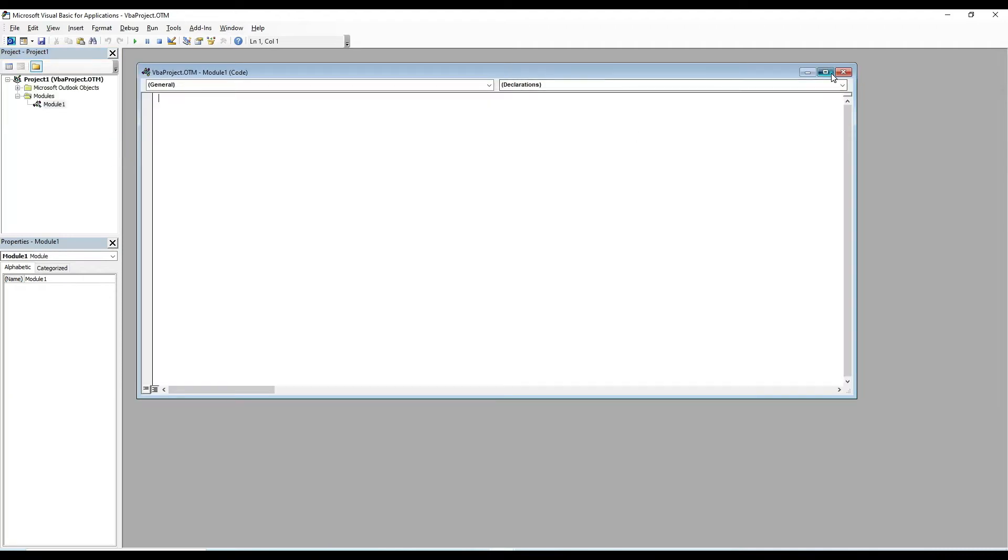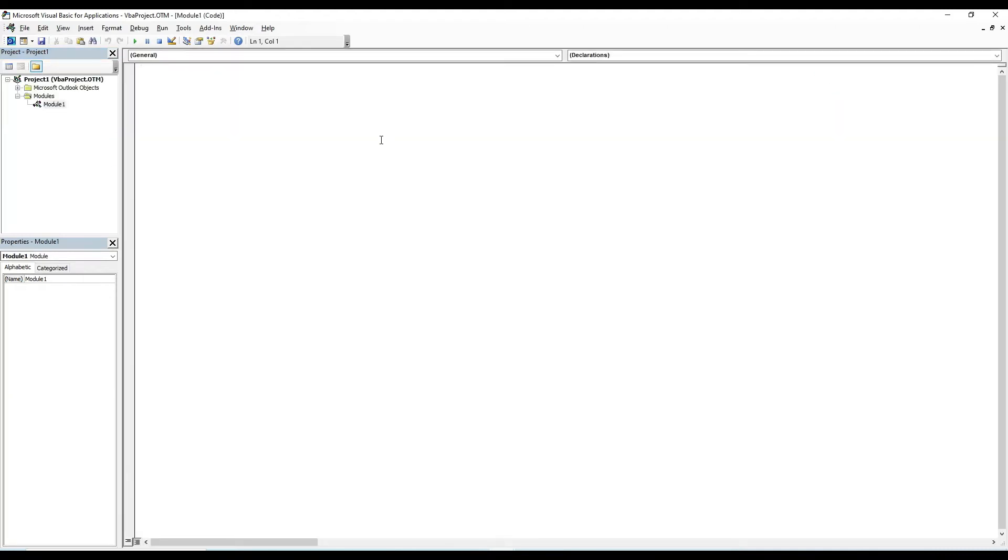At this point, a new module folder should open up and a workspace for this module should be in view. This is where we're going to create some code. What we're going to do is create a subroutine in VBA that calls the shell to execute a Python script.